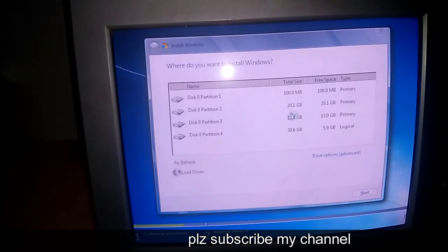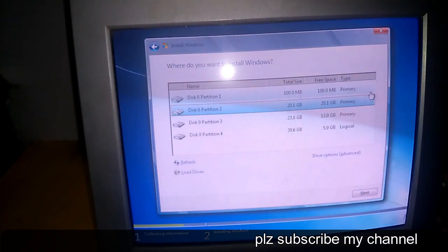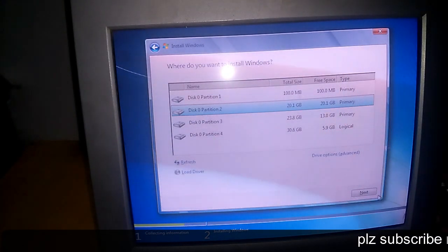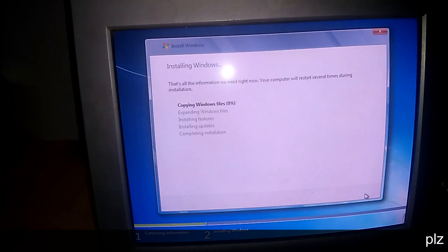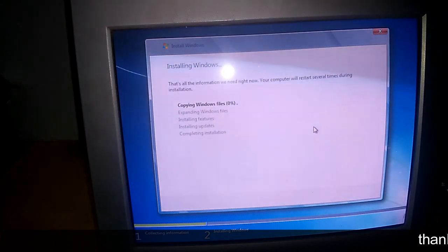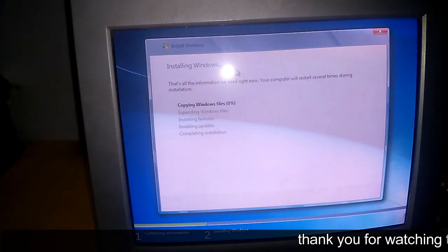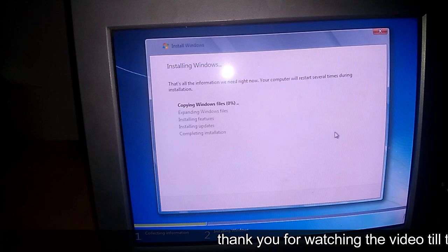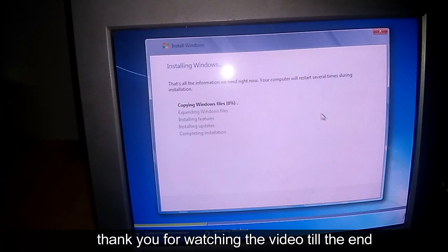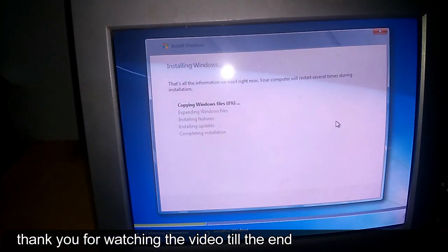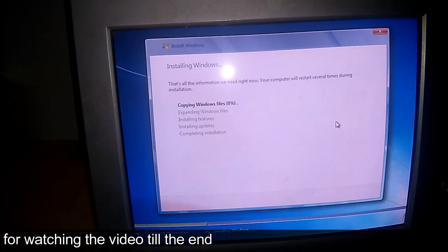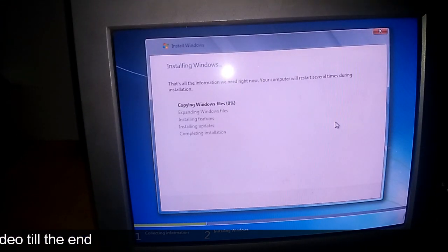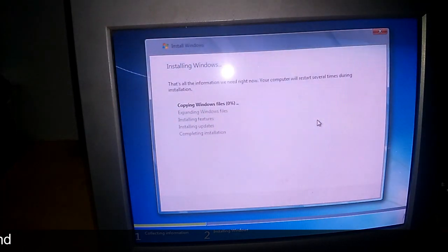Then wherever you want to install your Windows 7, you just have to click that partition and click on Next. Now see, your Windows installation has started without any errors or mistakes. Once it gets finished, you would definitely get through that your Windows 7 has been installed. If you like my video, please do subscribe my channel and don't forget to click on the bell icon button for latest updates. Thank you.